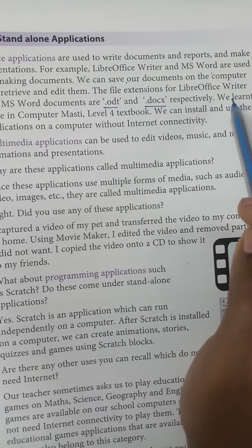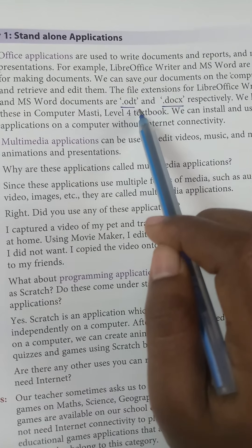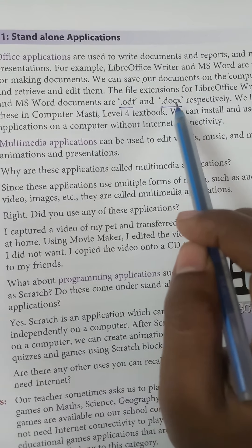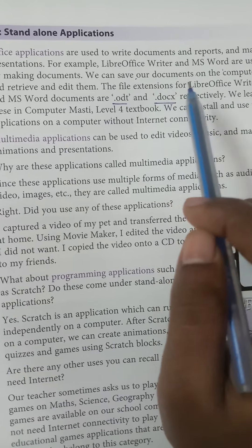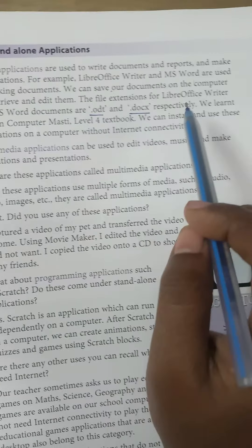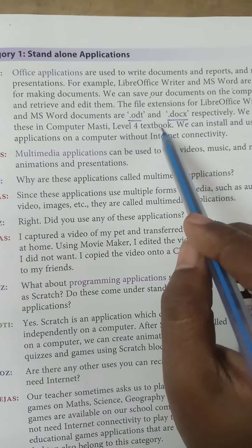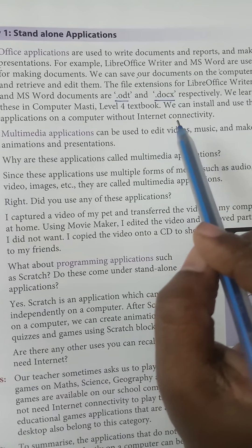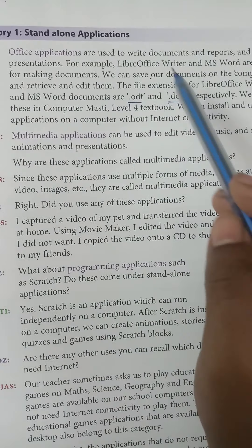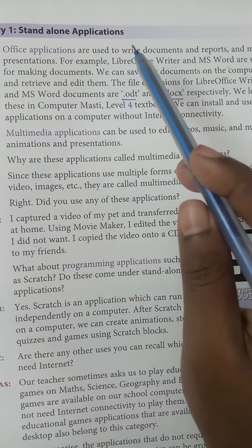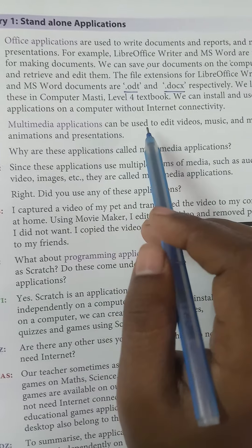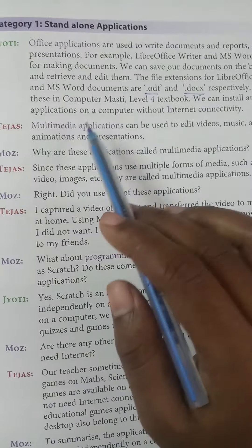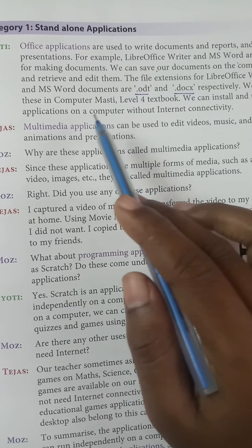The file extension for LibreOffice Writer is .odt, and for MS Word it is .docx. We can install and use these applications on a computer without an internet connection.